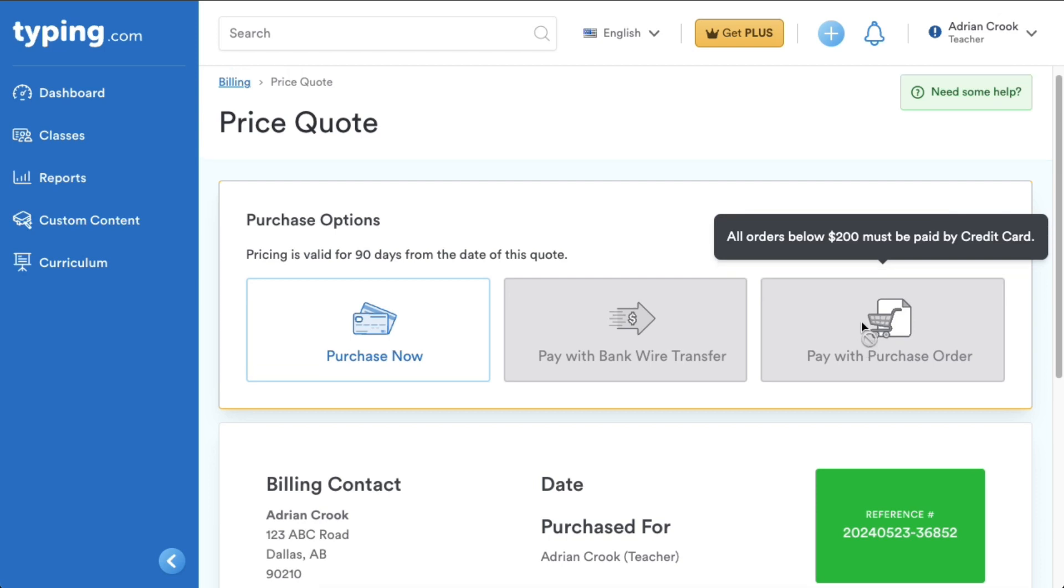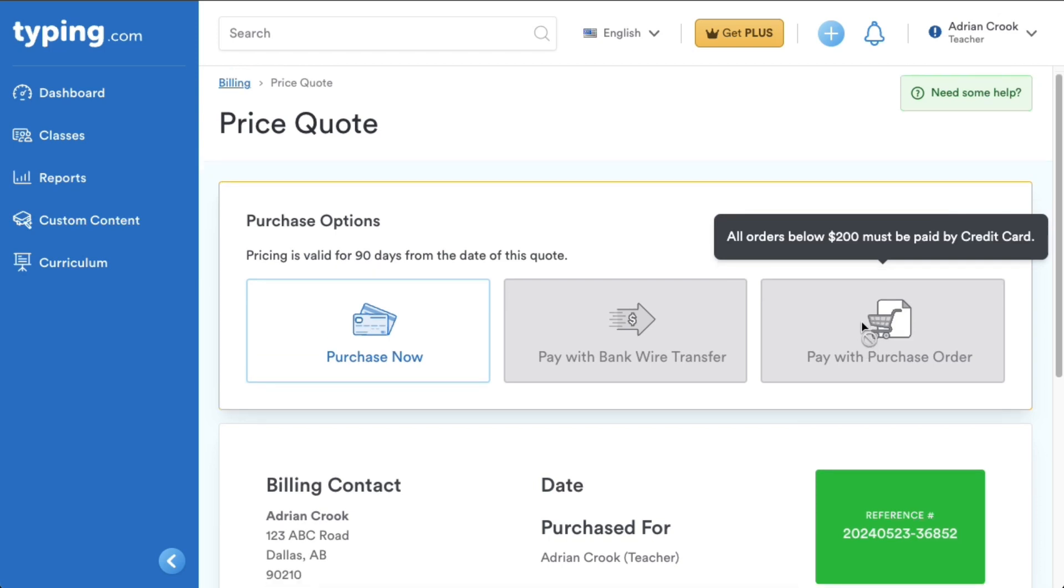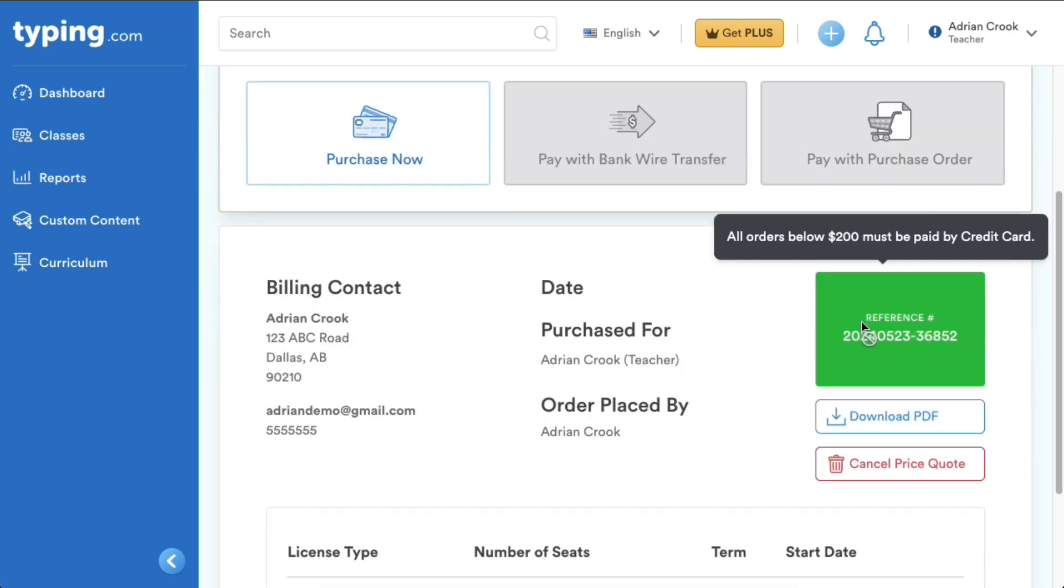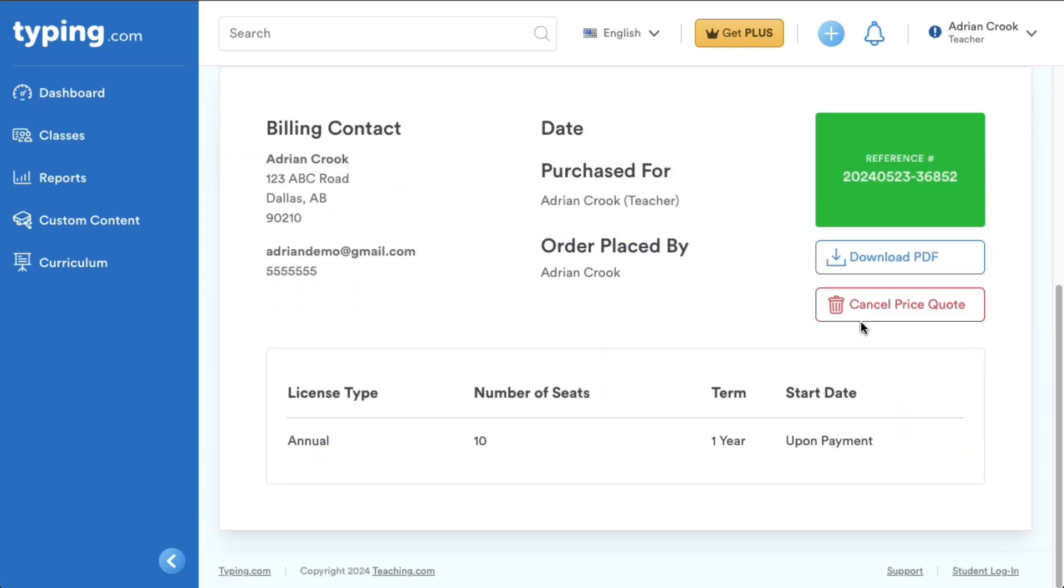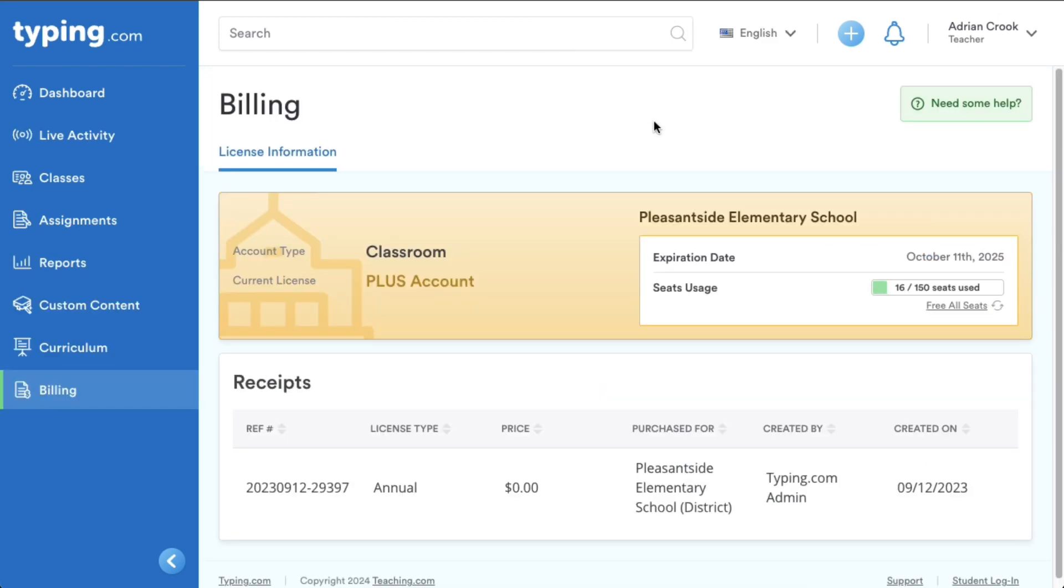Now, let's quickly look at what the billing section looks like for an existing Plus account. Here, you can view the account details, including the expiration date of your premium membership and the current seat utilization. As an admin, you can also free up all seats by clicking this option.